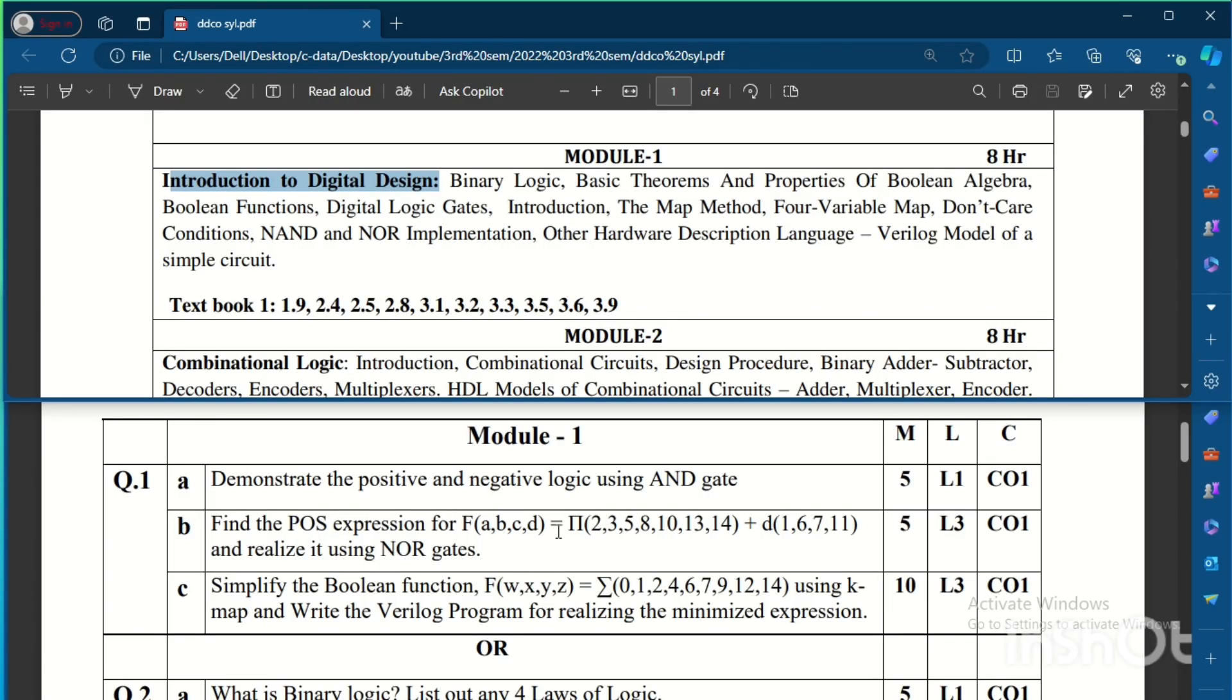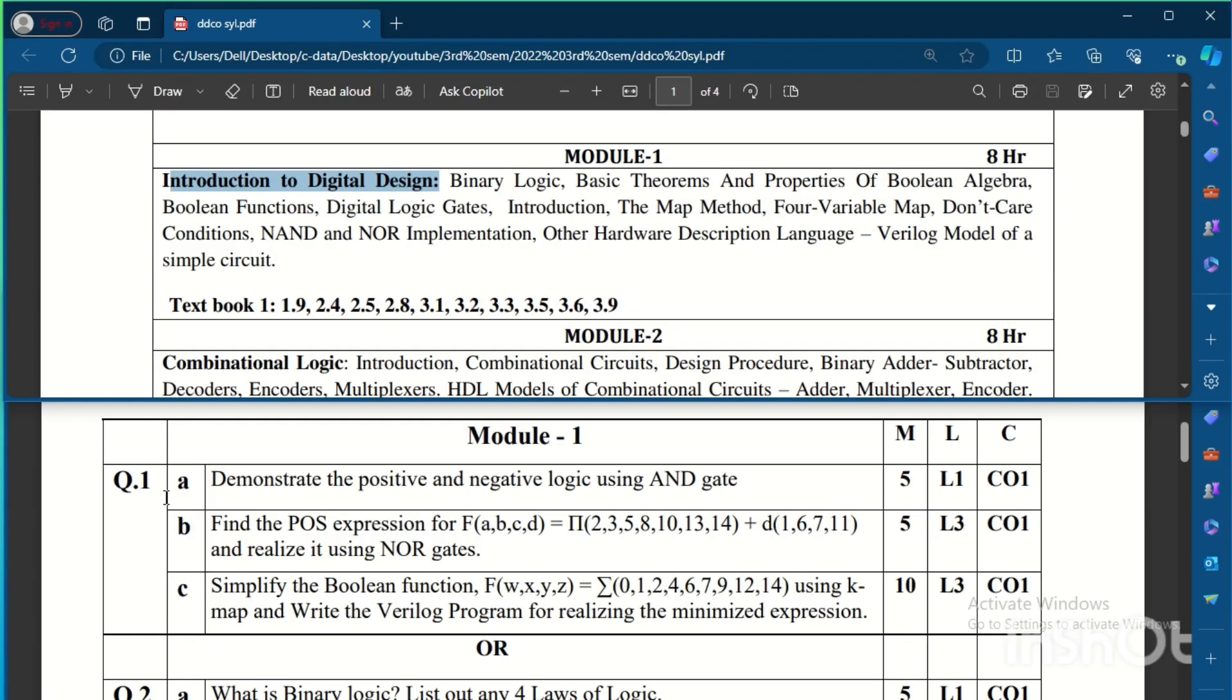And then, simplify the Boolean expression again using K-map and write the Verilog program for realizing the minimized expression. After the minimization, the expression we are going to get from the K-map, for that we need to write the Verilog code. So this is Module 1, Question 1.